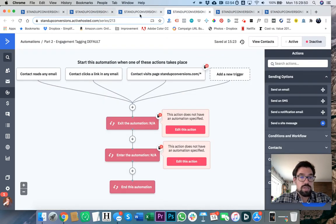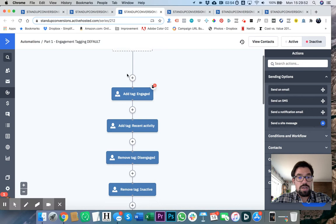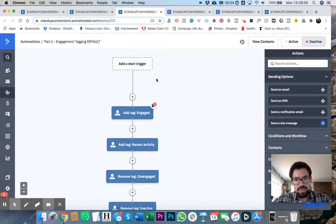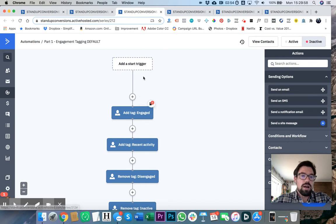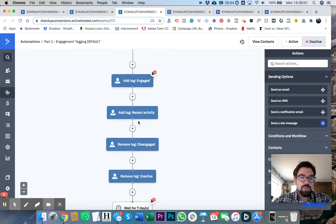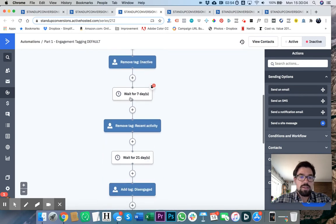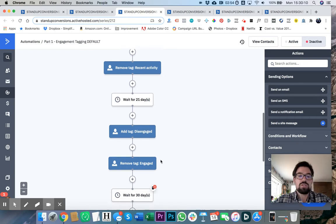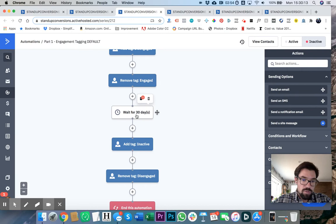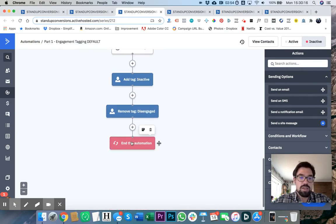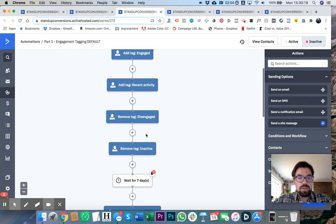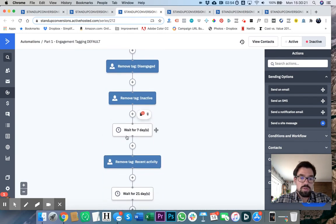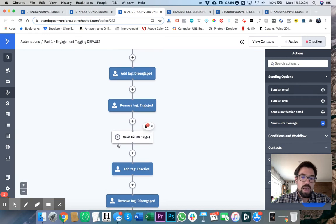So first and foremost, part one of the engagement tagging is pretty simple. What it does is it has no start, which is a little bit like how does this actually work? And what it does is this automation adds a bunch of tags and removes a bunch of tags. Then you wait for seven days, and then it removes the tag recent activity. Wait for 21 days, add a tag disengage, remove the tag engage. Then wait for 30 days, add a tag inactive, remove tag disengage, and it ends the automation. So what it's doing here is basically setting up your seven-day engagers, your 21-day engagers, and your 30-day engagers.